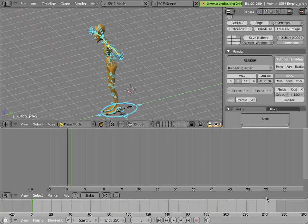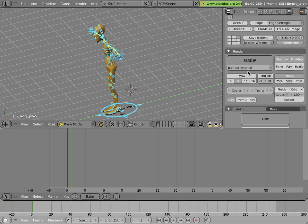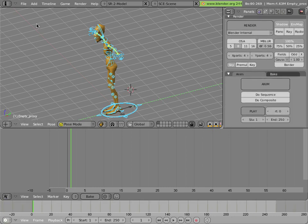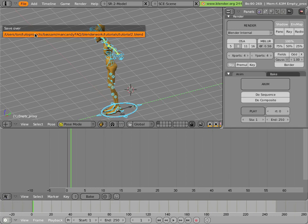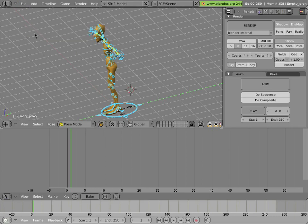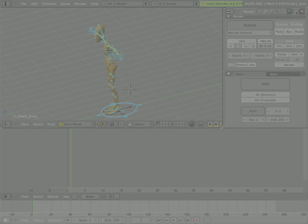The action editor is where we'll actually visualize the animation for the character. So let's save that file, and we'll use it as a starting point for our animation action-based tutorials.